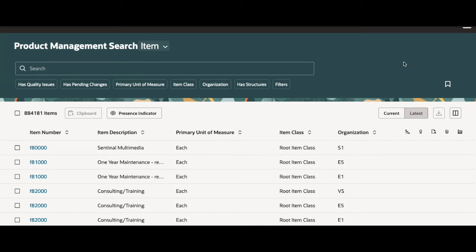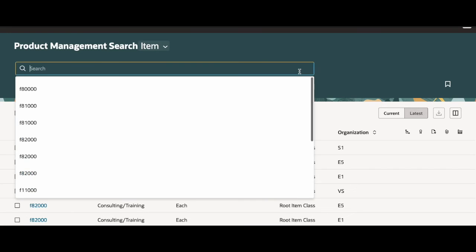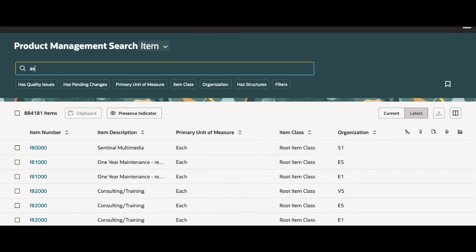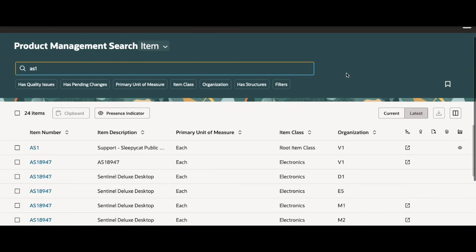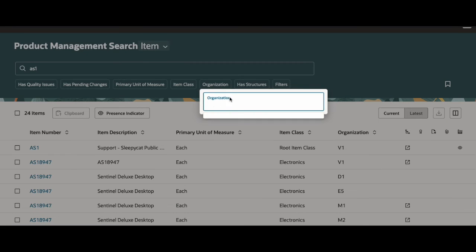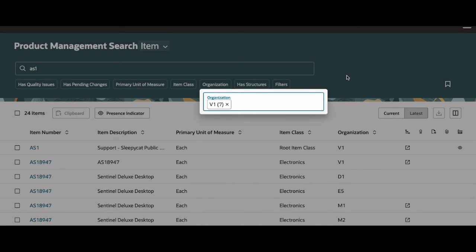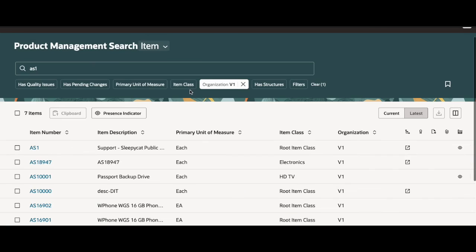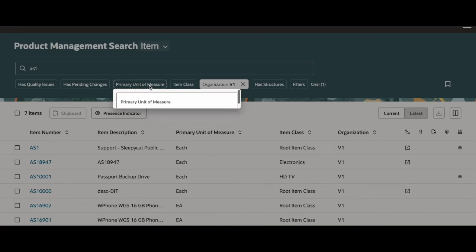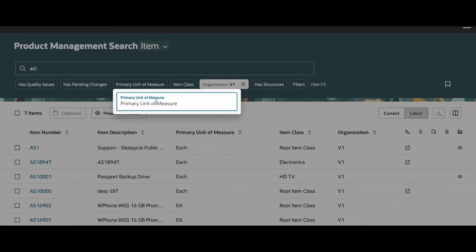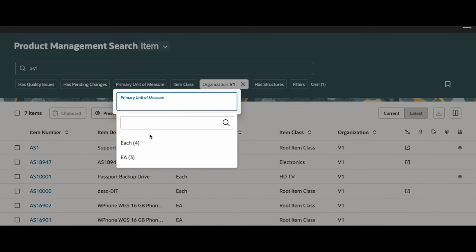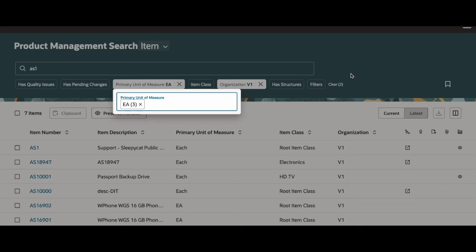So let me go over how to create a saved search. In order to create a saved search, you need to have something in the search box and select a few filters. So let me go ahead and search up AS1. Let me select an organization, let's go with V1. And let me select a primary unit of measure as well. I'll go with EA.